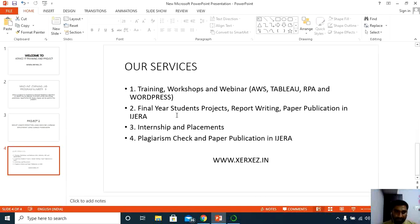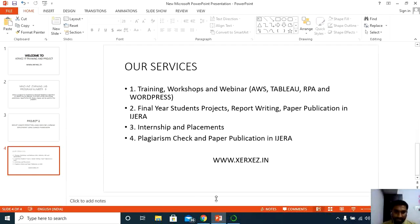We execute final year student projects — over 50 projects are in the pipeline. These are not ready-made projects; half the project is done, we train students, help them modify and write final reports. Based on results, we try to publish papers on behalf of final year students. We also provide internship and placements, plagiarism checks, and paper publications in IJERA or other journals. Please subscribe to our channel for the latest AI-related projects. Thank you very much.